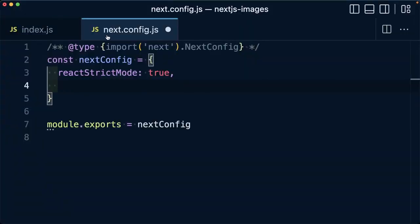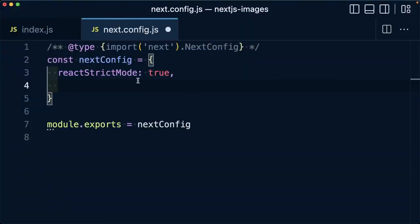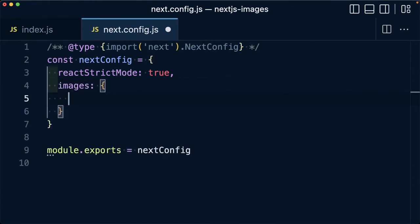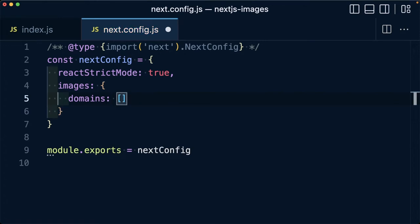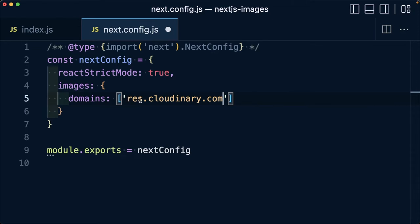To fix this, inside of our next.config.js file, we can add a new property of images, where inside we want to also add a property of domains, which is going to be an array where we're going to add res.cloudinary.com or wherever the domain is that we're serving our images from.